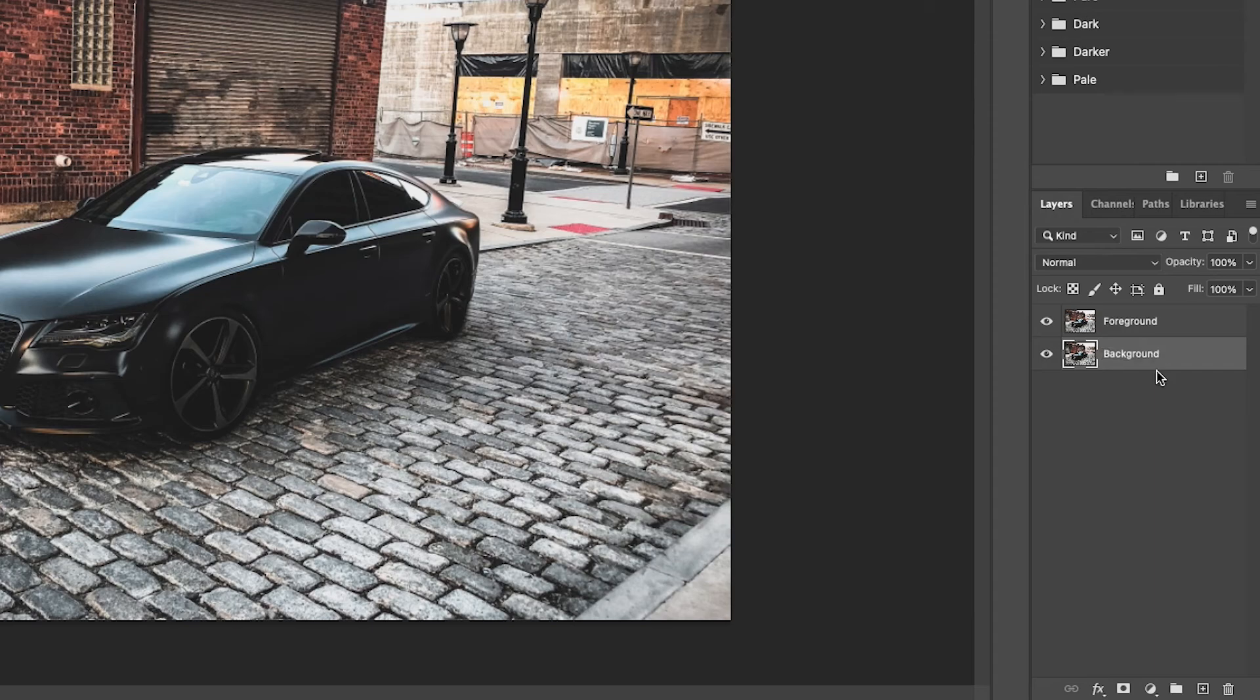Now the reason for doing this is we're going to apply a motion blur to the background while keeping the car in the foreground and in focus.